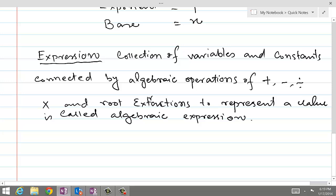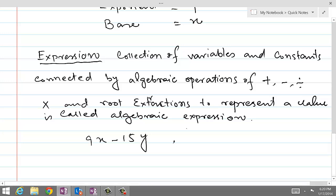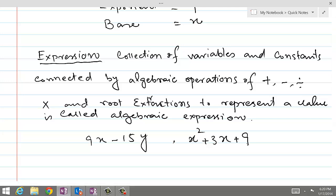For example, if we have 9x minus 15y — here 9 is a constant, x is a variable — so 9x minus 15y is an algebraic expression. Similarly, another example of an expression is x squared plus 3x plus 9, which is a combination of constants and variables joined by algebraic operations.